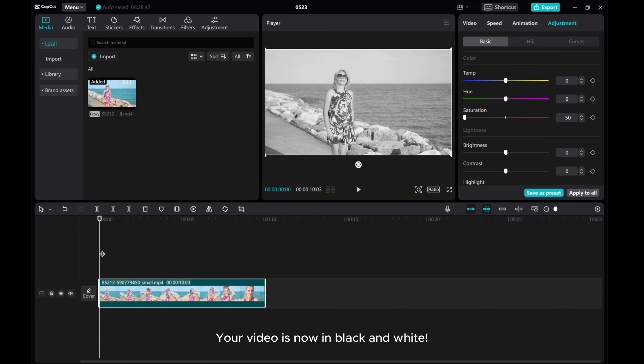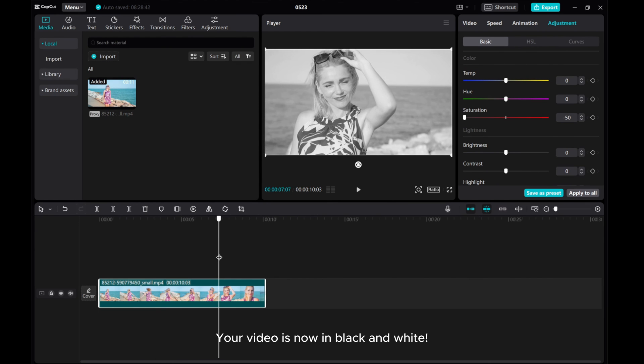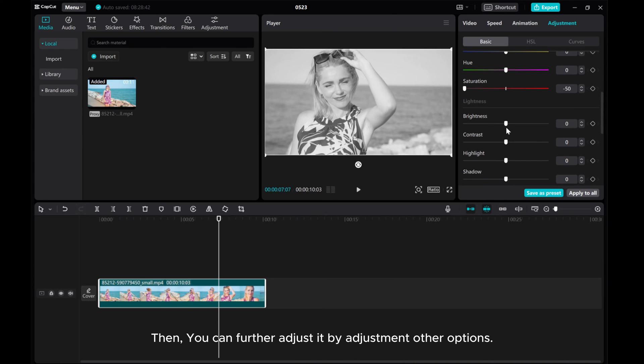Your video is now in black and white. Then, you can further adjust it by using other adjustment options.